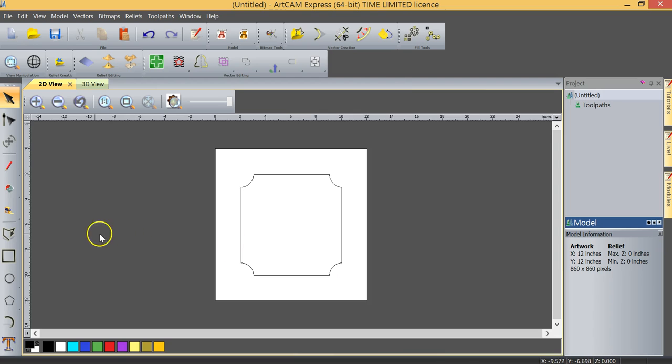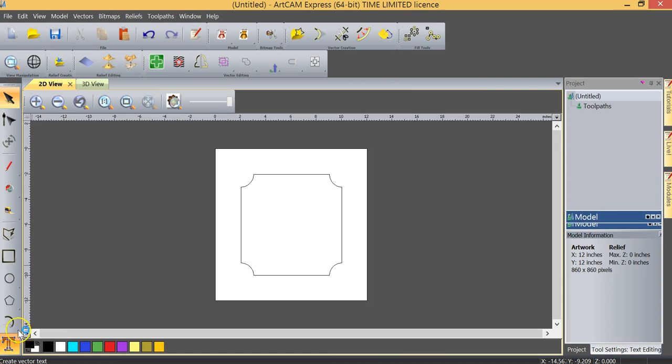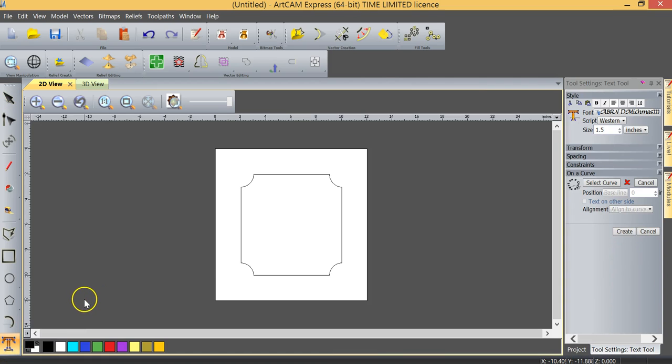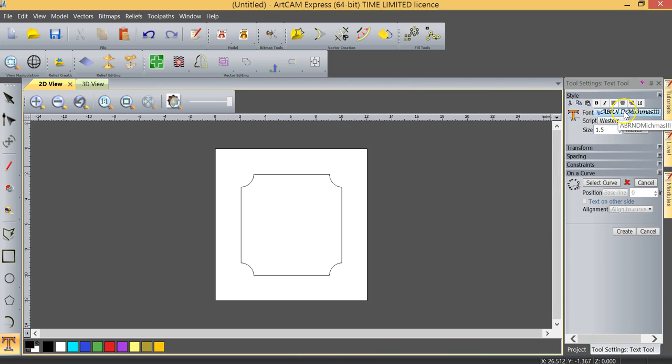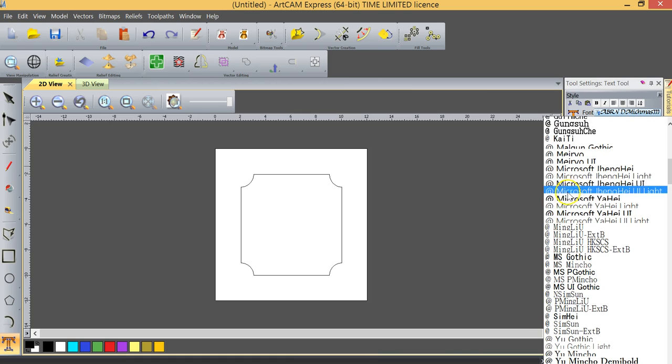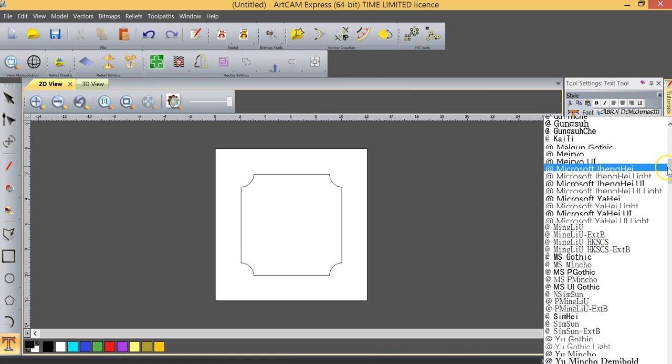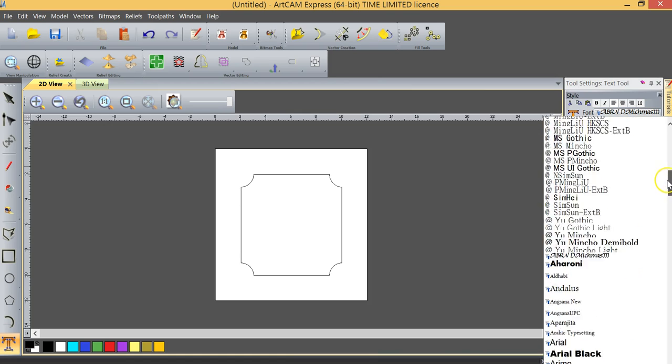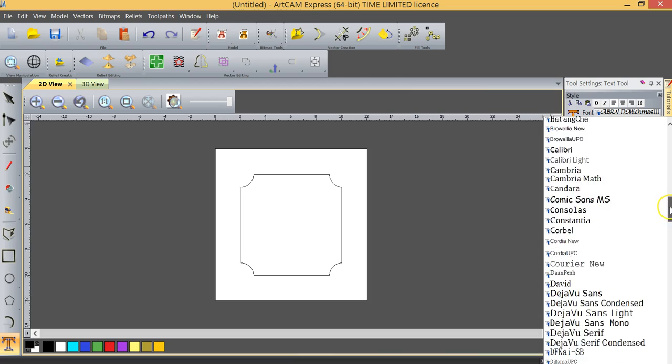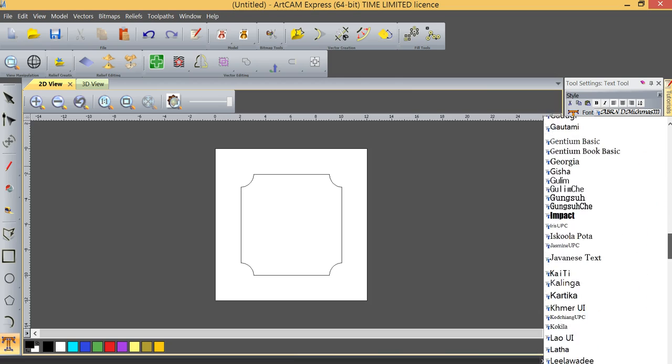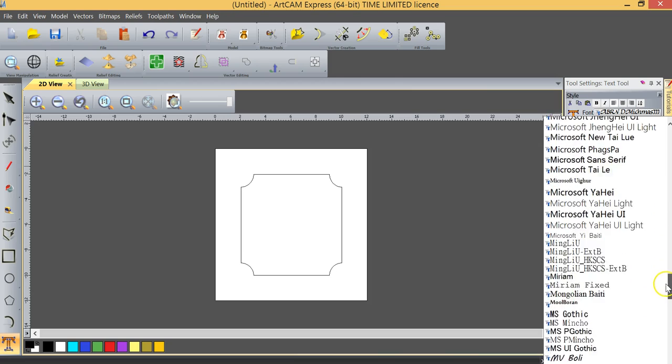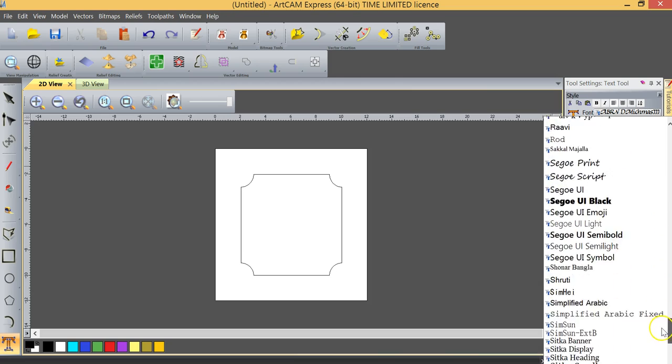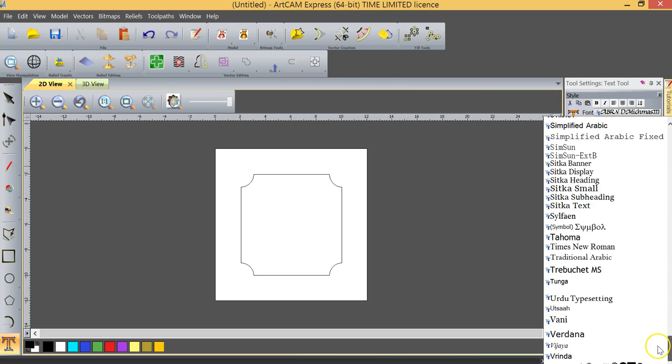The next part of our project is going to be to add some text. Down here in the bottom left corner, we have a tool called Create Vector Text, and when I open it, all of the different functions of the text tool appear. You'll notice under Font, if I go to the left corner of this, you can see that I have several fonts. In fact, there are probably well over 100 fonts here available to me.